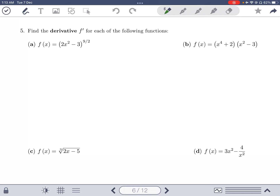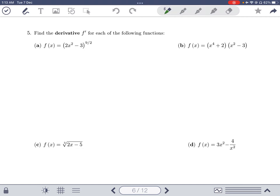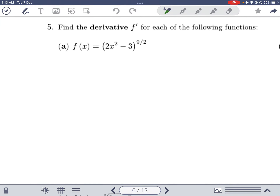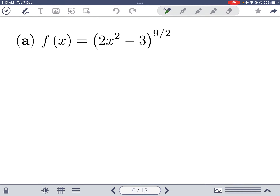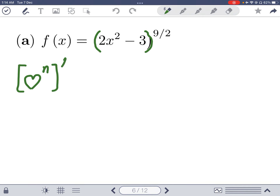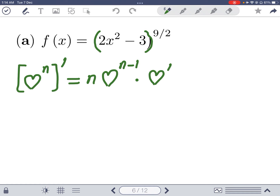In this question we need to find the derivative f prime for six functions. Let's start with the first one. When we have something raised to a power n and we want to take the derivative, the n comes down, we subtract 1 from the exponent, and we also multiply by the derivative of the inside.